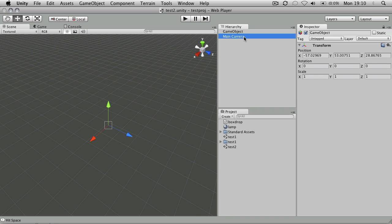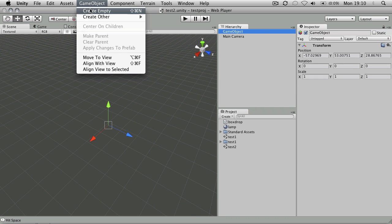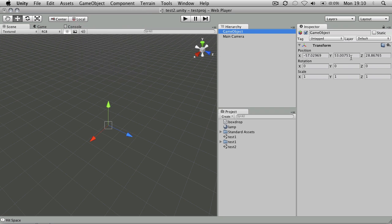So in this scene, all I've got is my camera and an empty game object. So as usual, create an empty object and you'll just get a game object with a transform on.